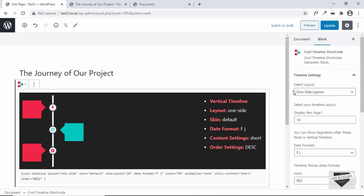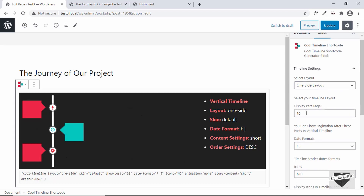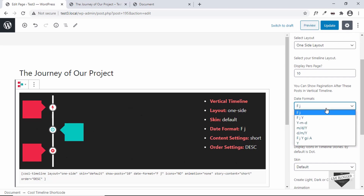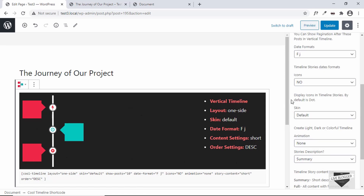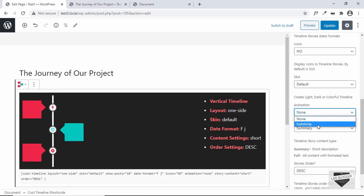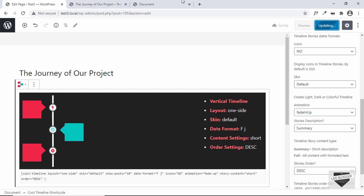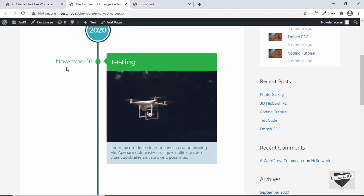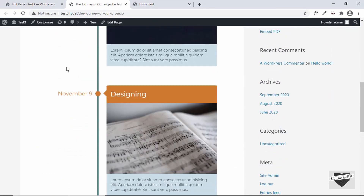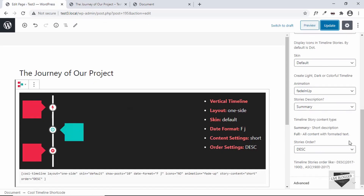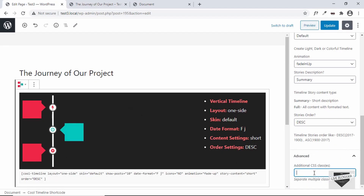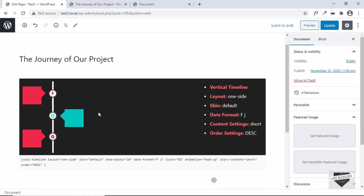We have the posts to be displayed per page, which I'll set as default, and we have different date format options. We can also add icons to each of the stories, change the skin, and we have the option of animation — there's one called fade in up. When you scroll down, the event animates up. You can go to advanced and add additional CSS if you know some CSS. That's basically how you add this events timeline using the shortcode.